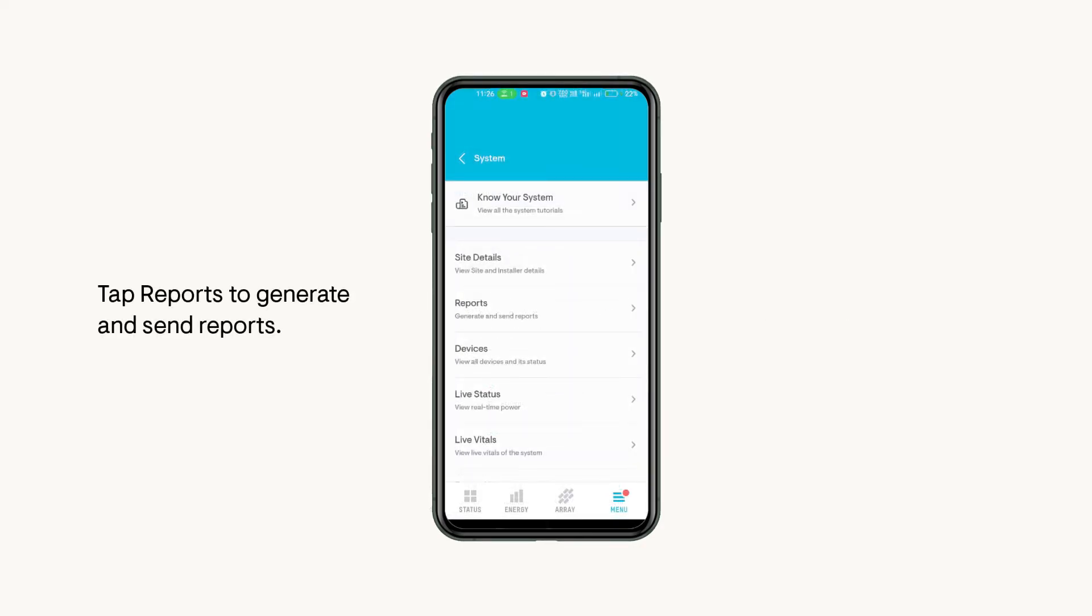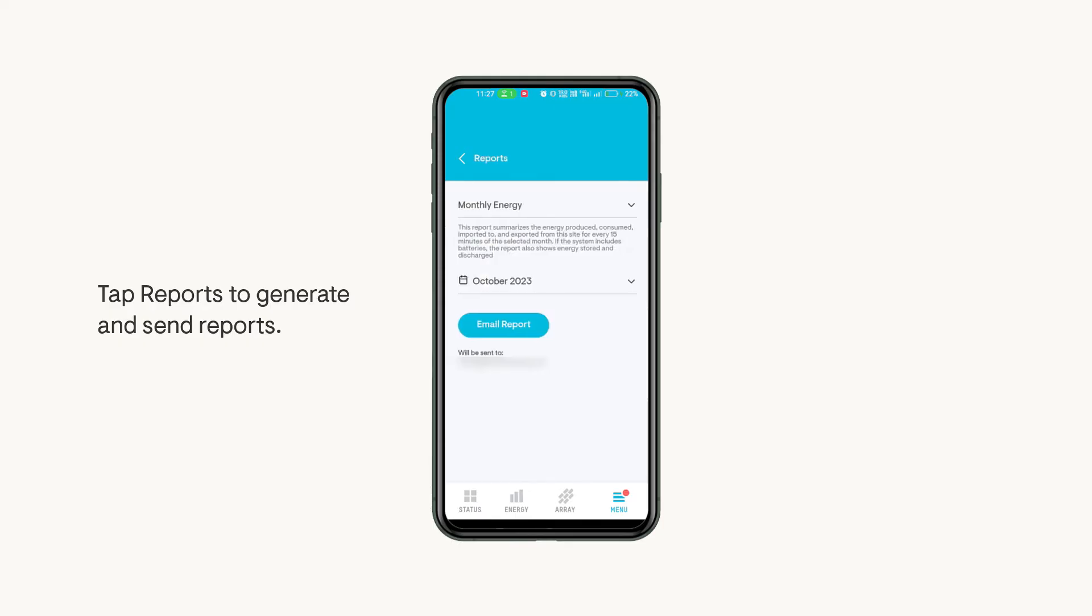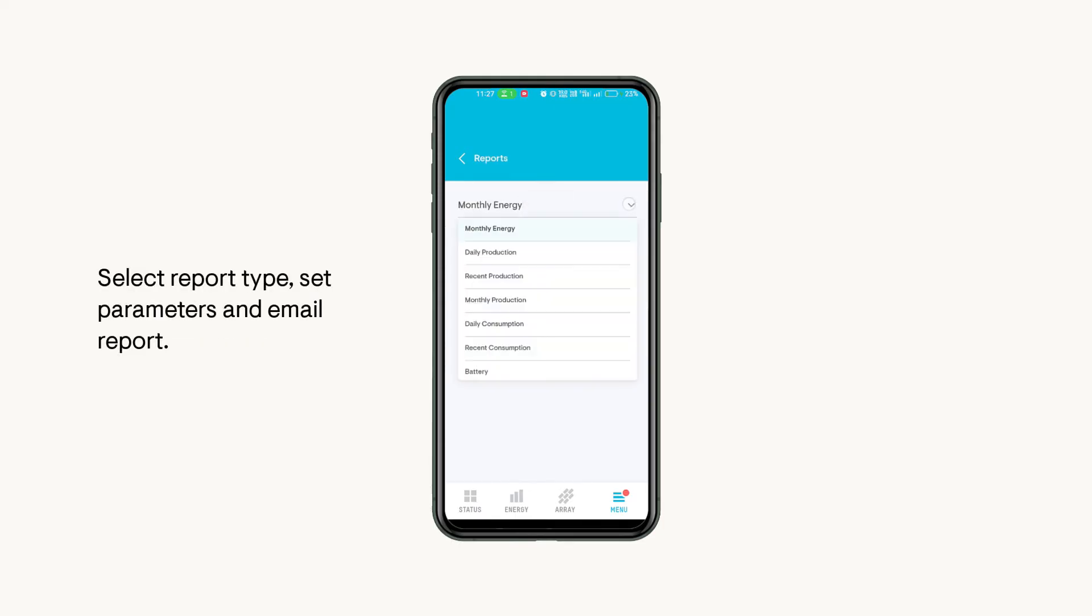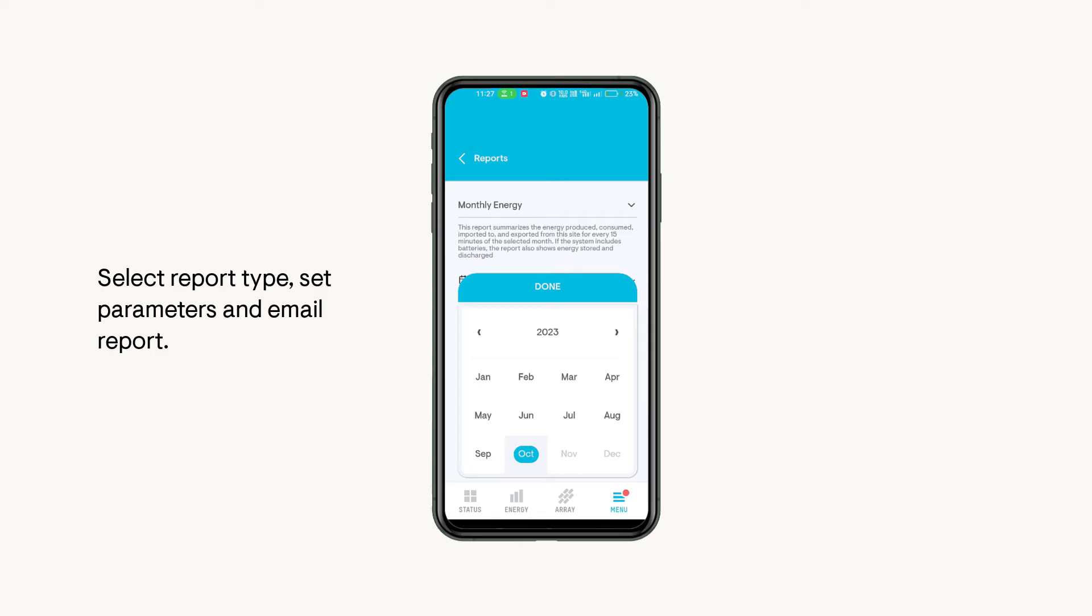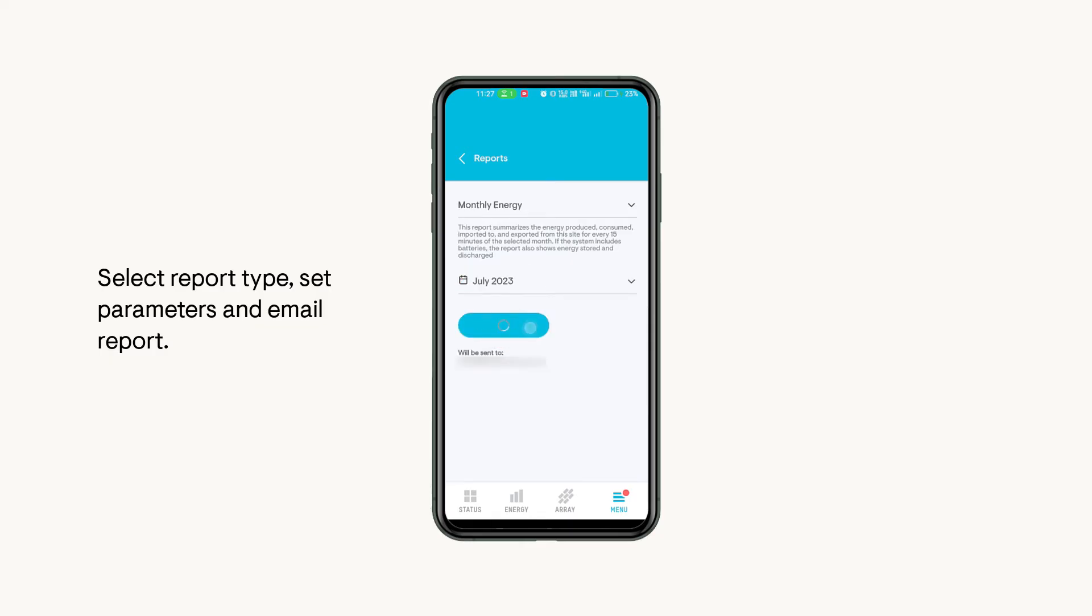If you want to generate your system's report, tap on Reports. Select the type of report you want, and set the parameters, and click on the Email Report button. You will get the generated report sent on your registered email with Enphase.